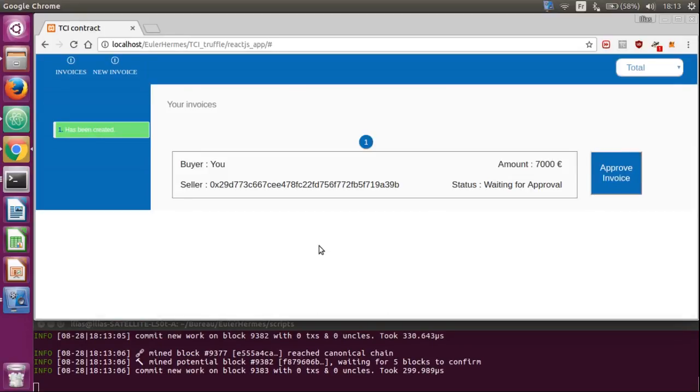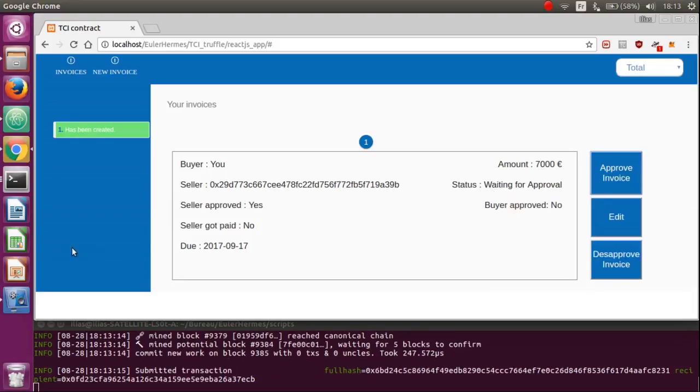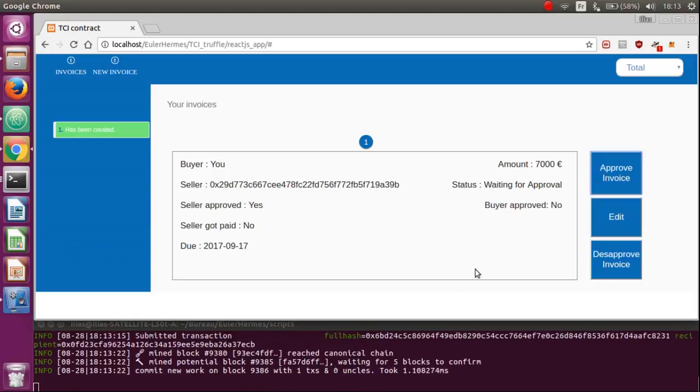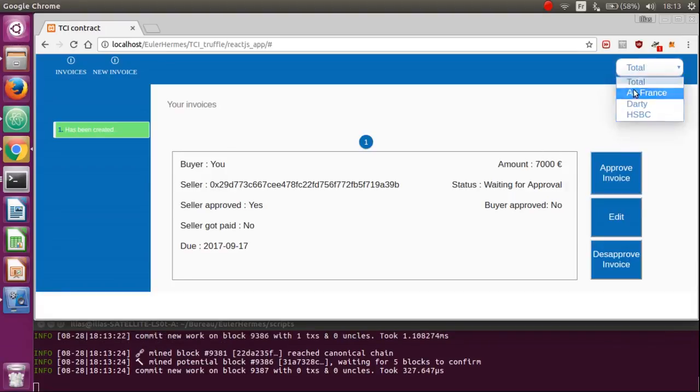Here we're going to cancel it for instance. So, let's approve the invoice. Here you see again the transaction sent to the blockchain. Let's go on the other side to see how it goes.